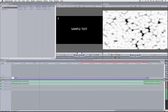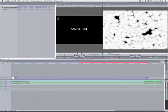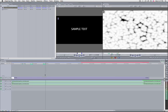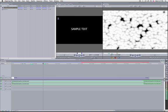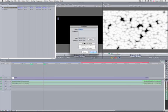Option+Grave key extends the previous marker. If you use it, it will extend your marker, and if you then edit that marker by hitting M, you can see it now has a duration.